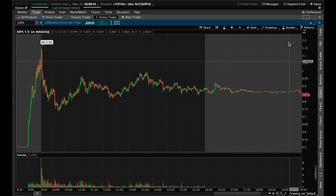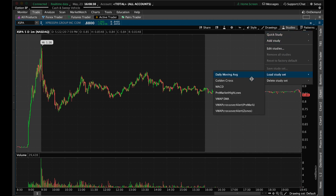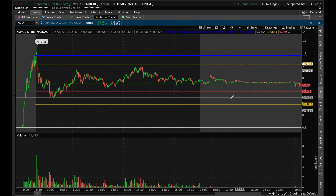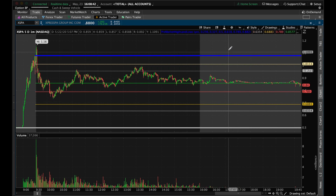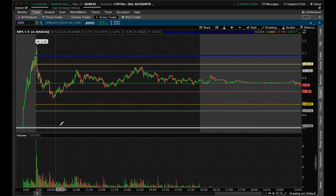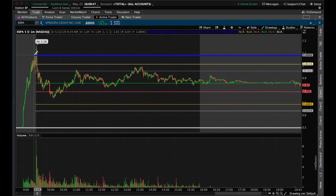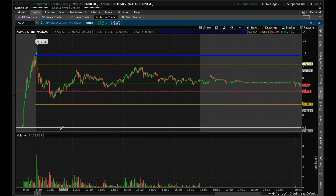Real quick, I'm going to show you what it looks like once you've added the study. Go to load studies and we're going to go to pre-market highs and lows, and just like that you can see it automatically added the lowest part of pre-market and the highest point of pre-market. So you have your support and your resistance.